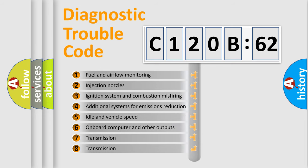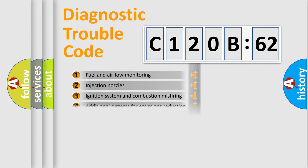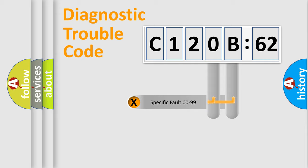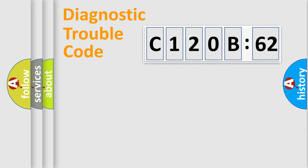The third character specifies a subset of errors. The distribution shown is valid only for the standardized DTC code. Only the last two characters define the specific fault of the group.